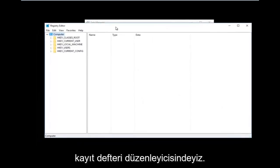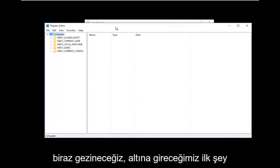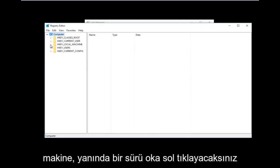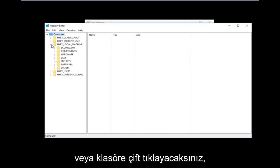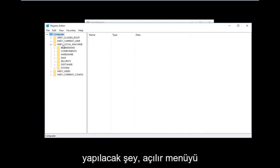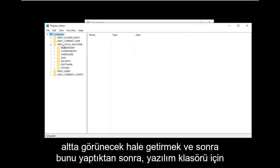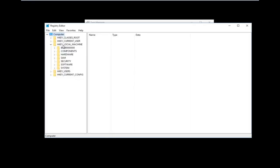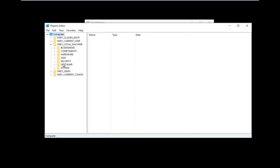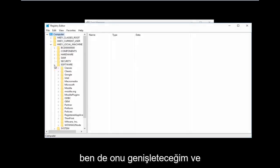Now that we are in the Registry Editor, we're going to do some navigating. The first thing is to go under HKEY_LOCAL_MACHINE. Left click on the little arrow next to it or double click on the folder to get the dropdown to appear. Then do the same thing for the Software folder and expand that one as well, and also expand Microsoft.